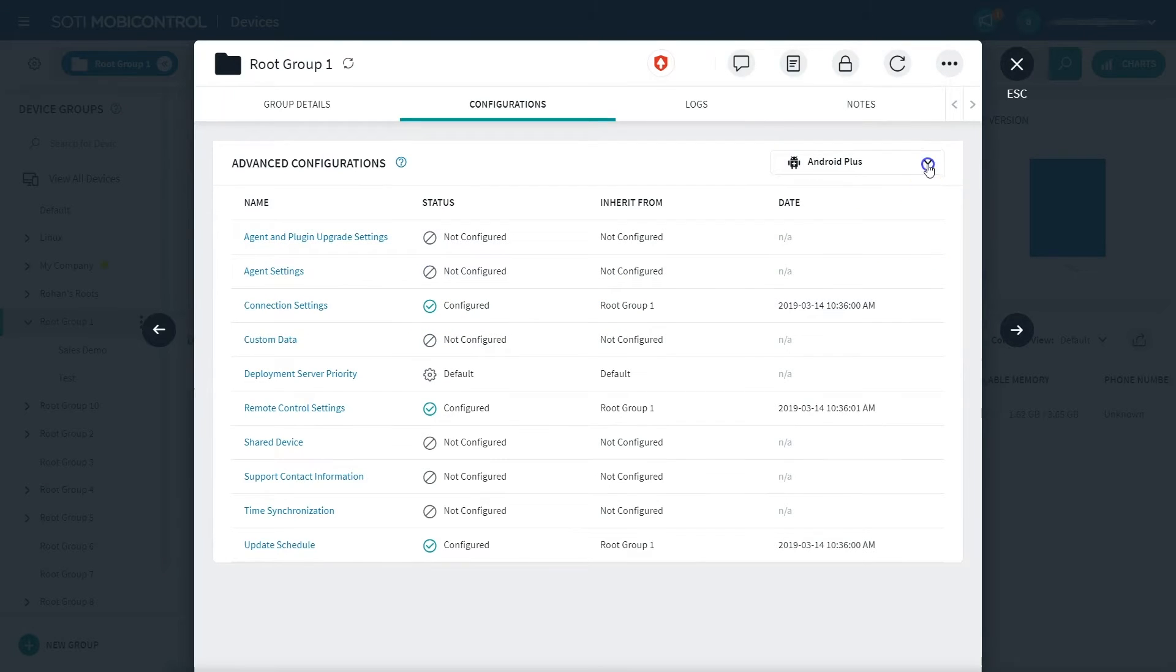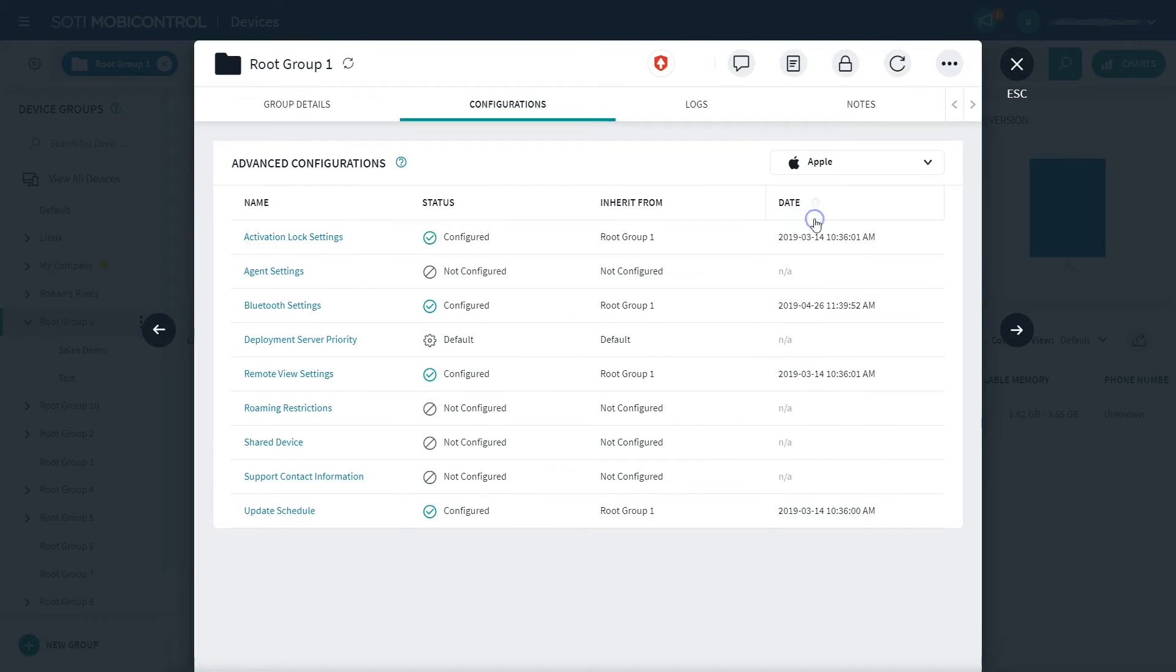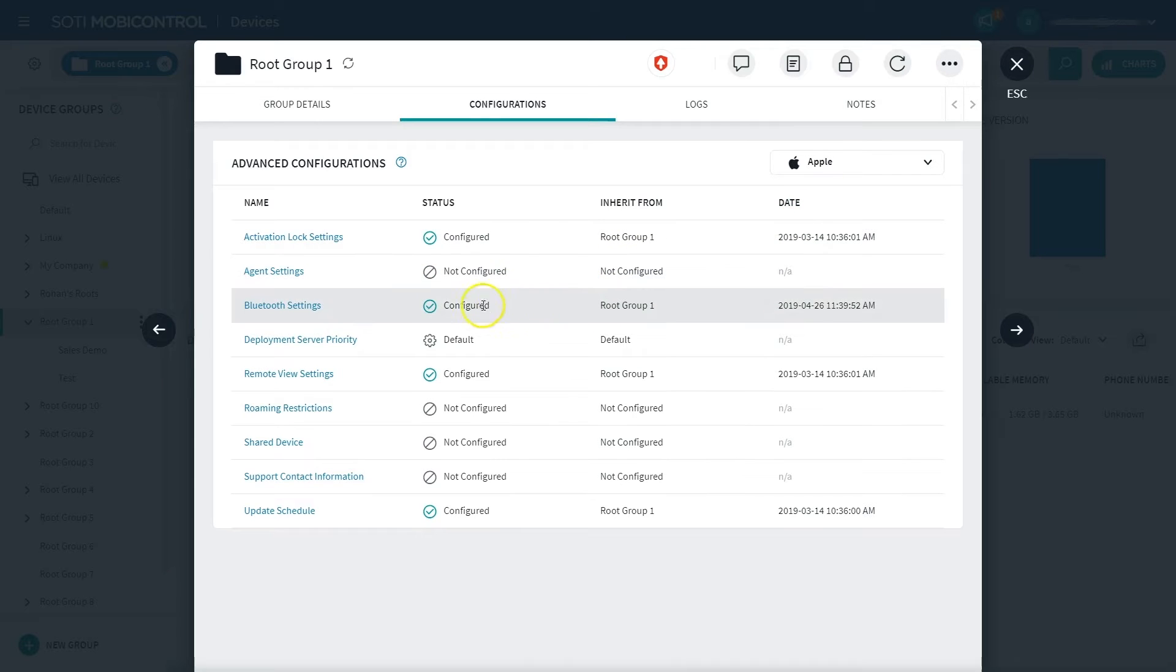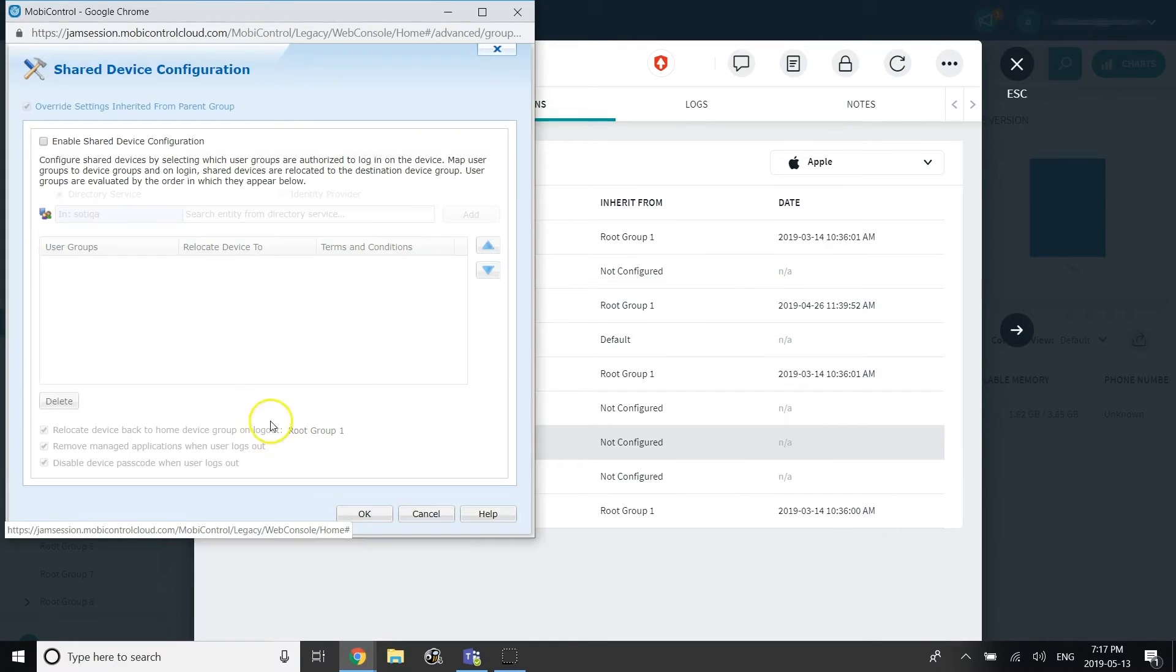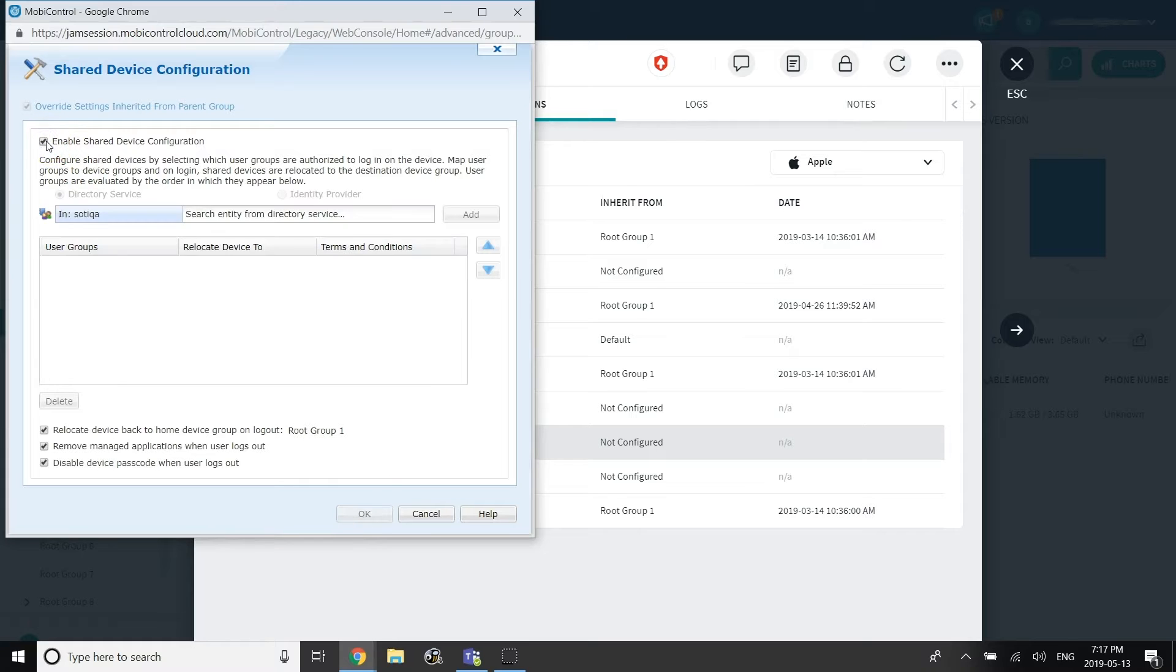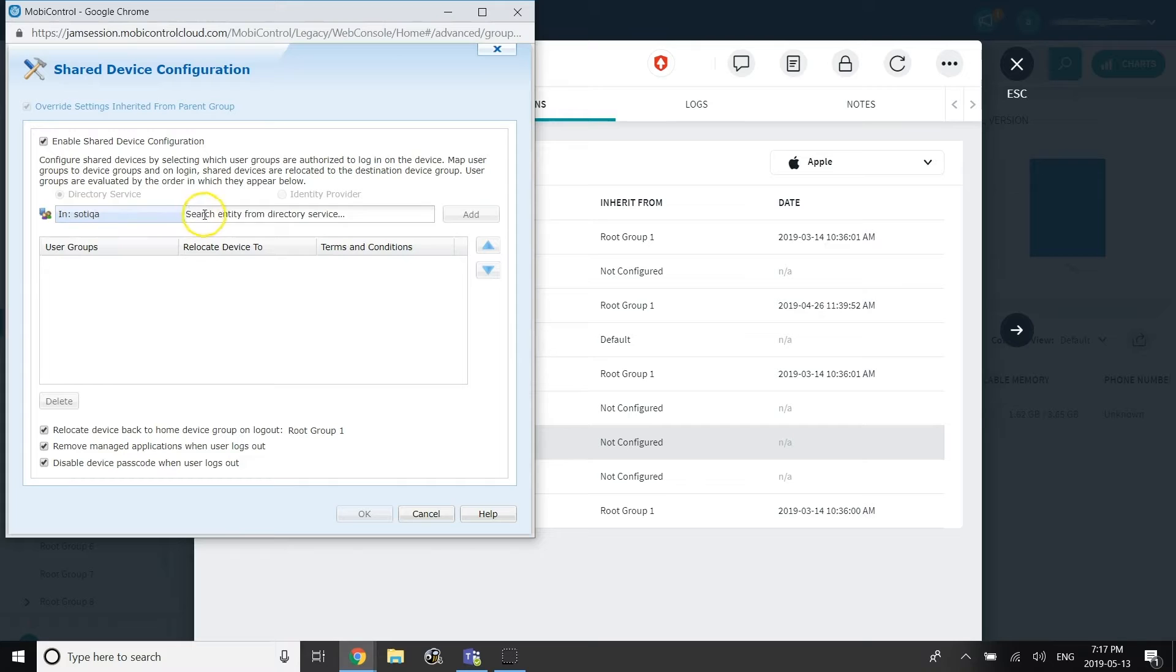In the resulting dialog that appears, make sure the platform selected in the top right dropdown is Apple. Next, select the Shared Device setting. Enable the Shared Device setting and select the directory service or identity provider that will be used to authenticate the users.